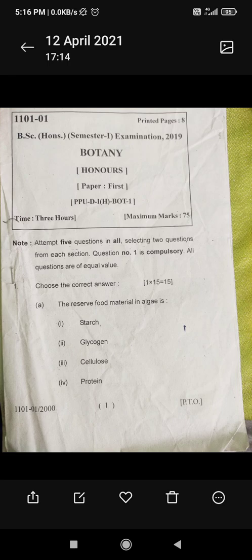Today I'm going to show you the BSc Botany Honours Part 1 question paper. I gave this exam in the year 2019. First, read the instructions nicely and then attempt the questions.